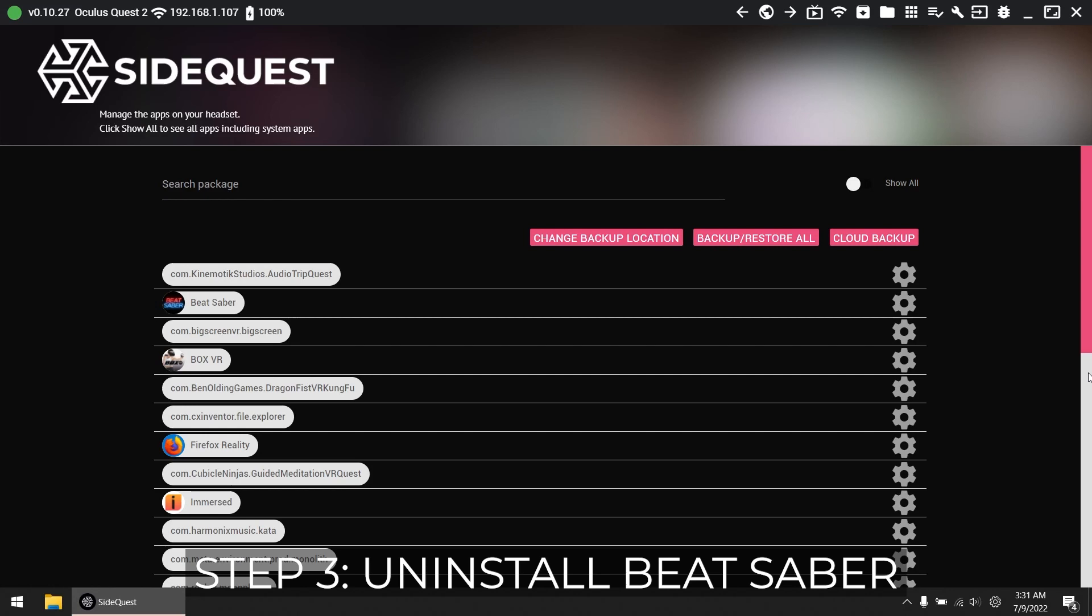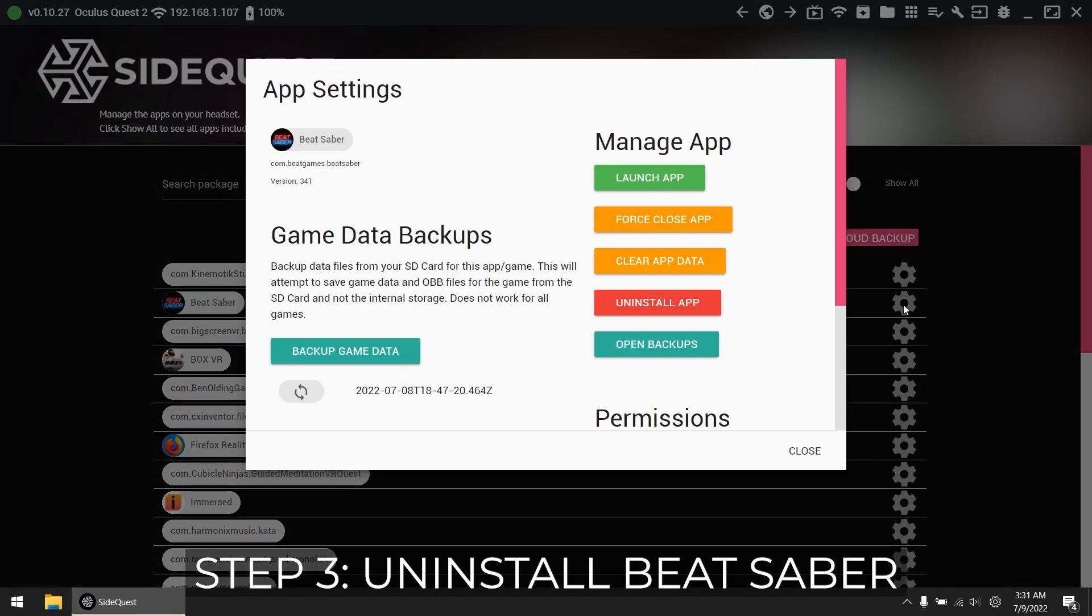Now uninstall Beat Saber. You can do it in SideQuest by clicking the cog and then uninstall app, or uninstall it normally from inside your headset.